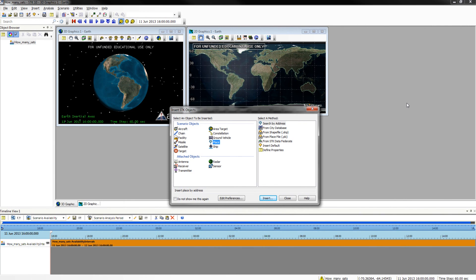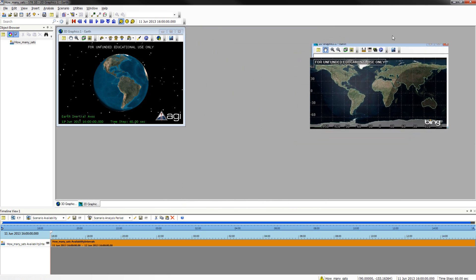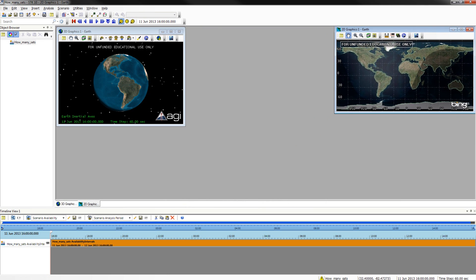Once you have opened STK10 and named your scenario, you will be greeted with three windows: your 3D graphics window, your 2D graphics window, and your STK objects window. You can go ahead and close out of the STK objects window and configure your 3D and 2D graphics windows for ease of use.